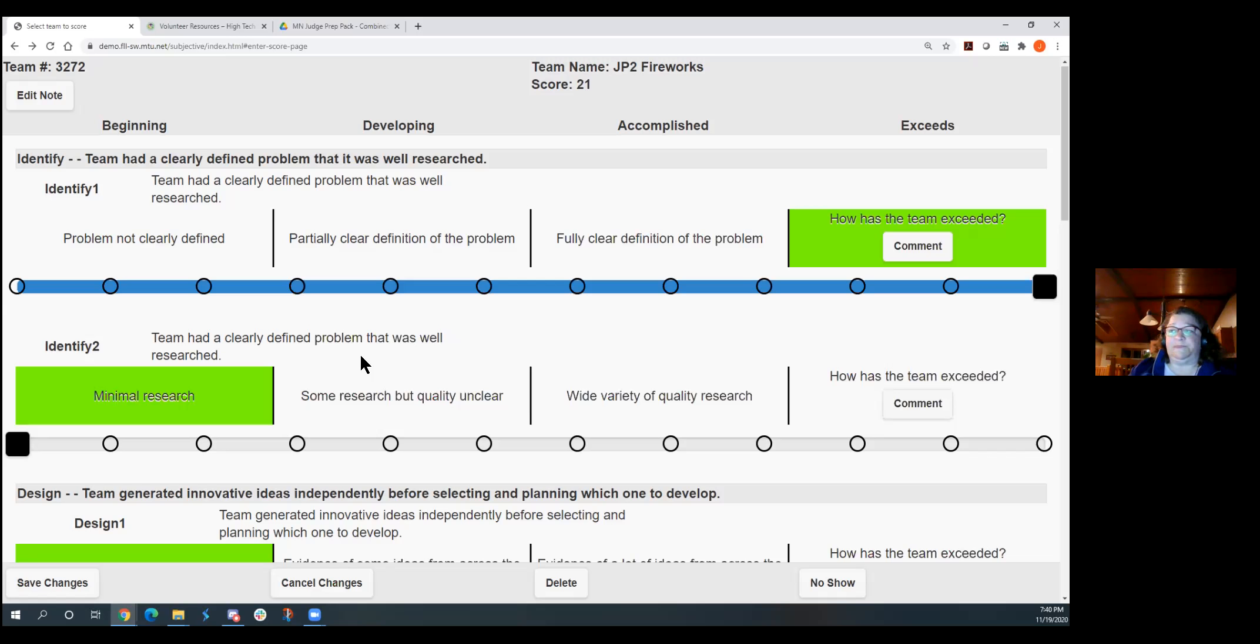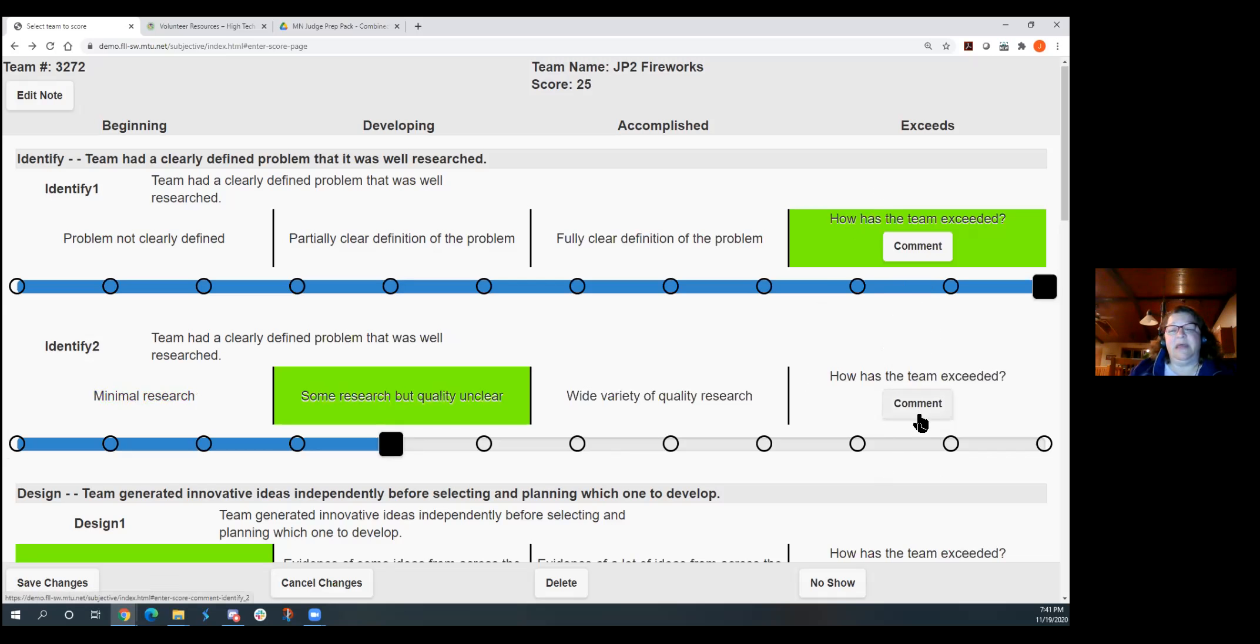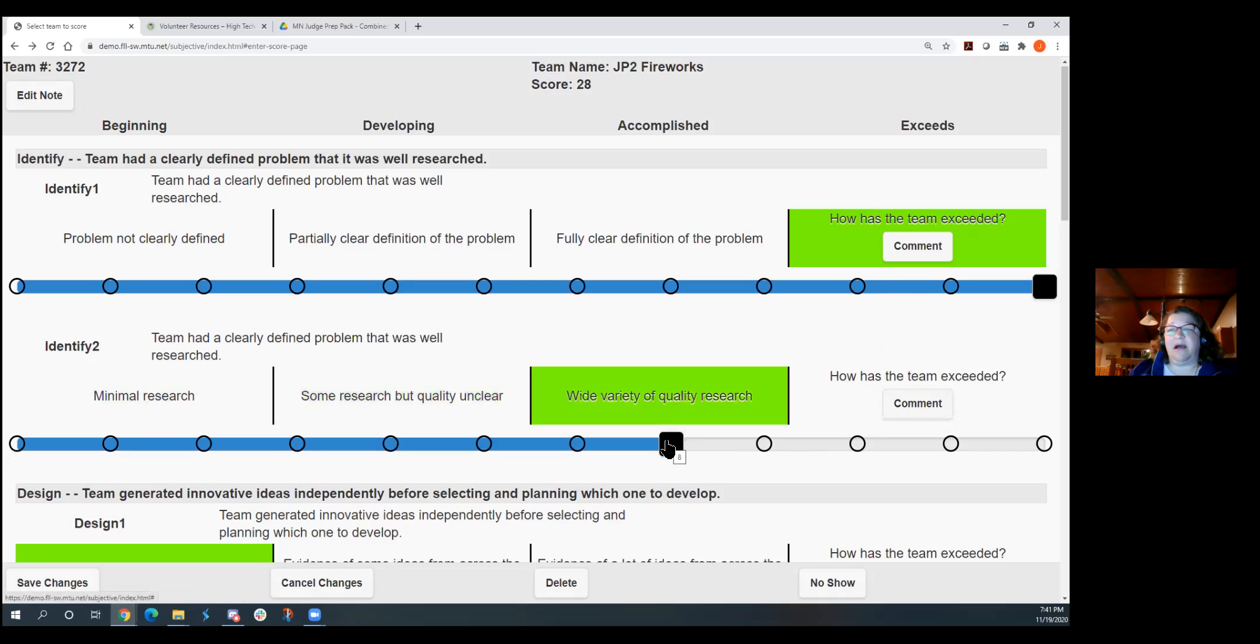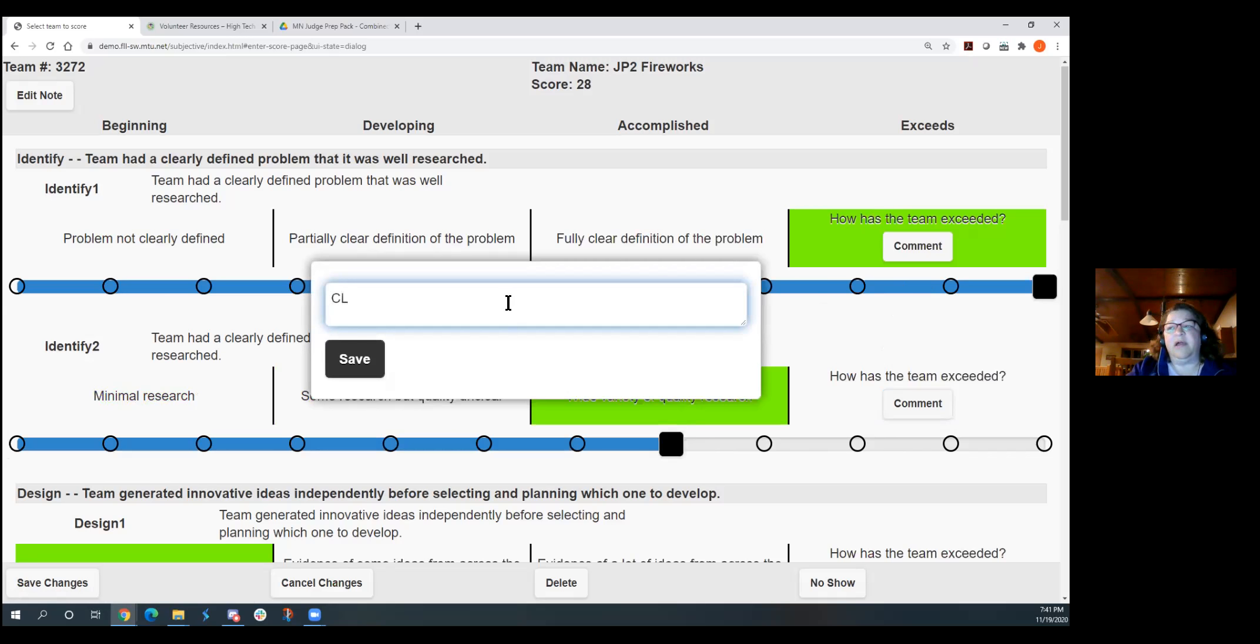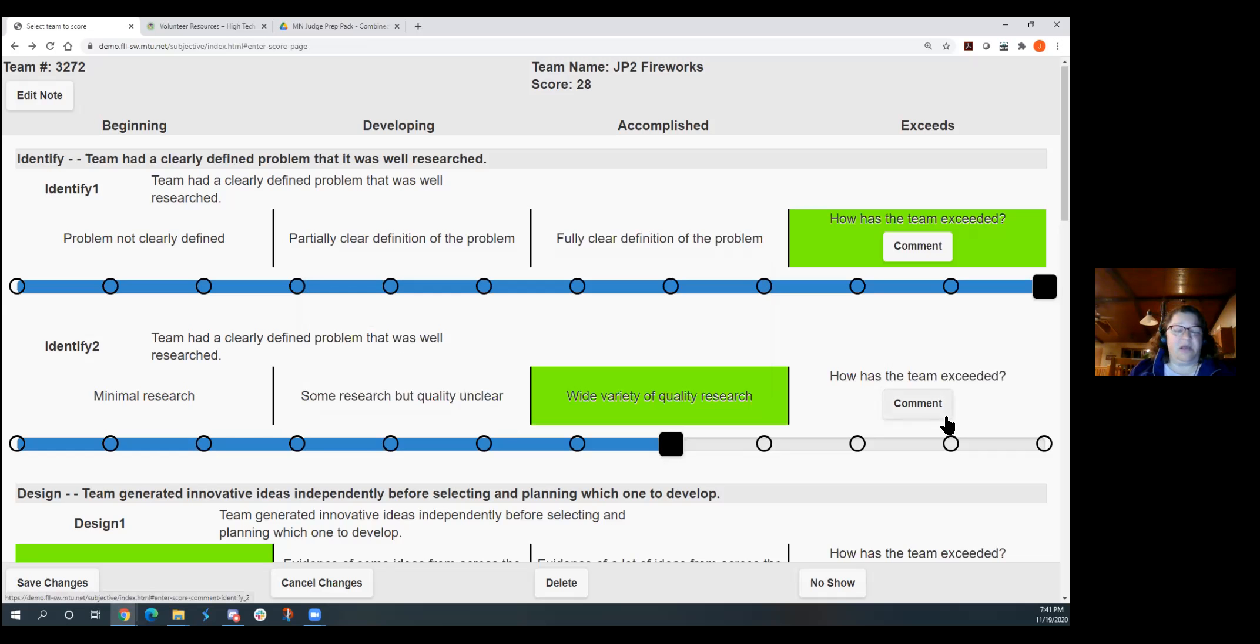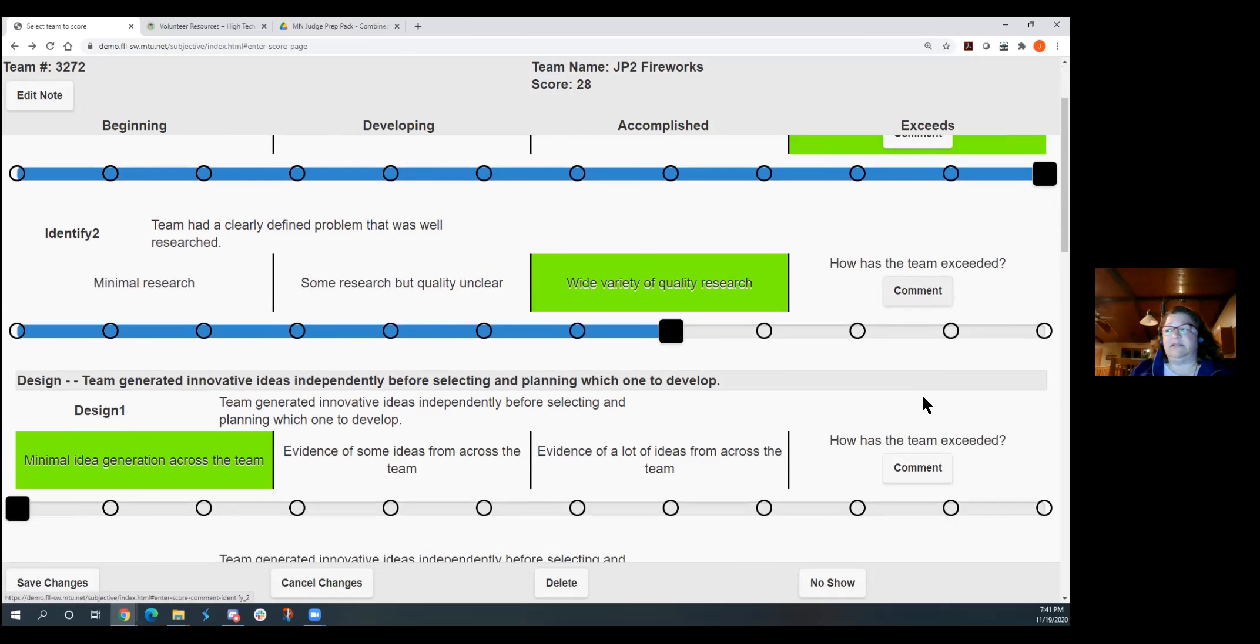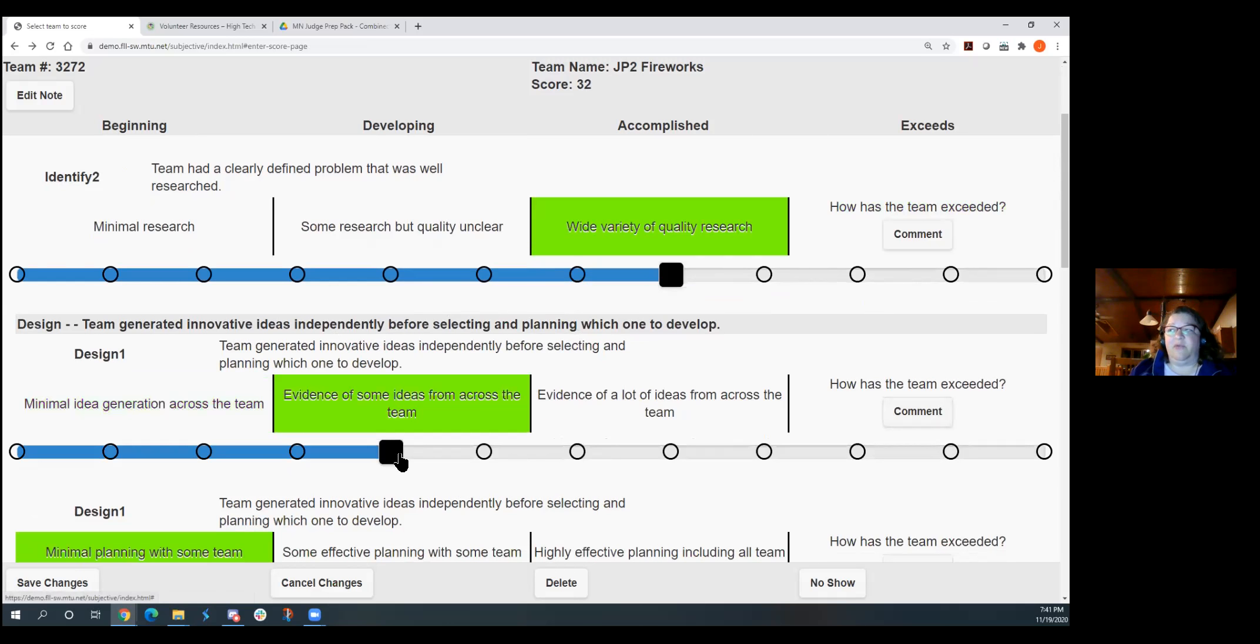So if you want to, really we'll have a lot of ways that we can share information. One of the things that high-tech kids feels is if a team didn't exceed at anything, it's going to feel kind of yucky to have this entire exceeds column empty. So if you've got a team, especially one that was kind of in that accomplished, almost exceeds, go ahead and put a comment here that said, clarifying your vision of something would have taken you from that accomplished to exceeds. Kind of give them that hint of what were you looking for.